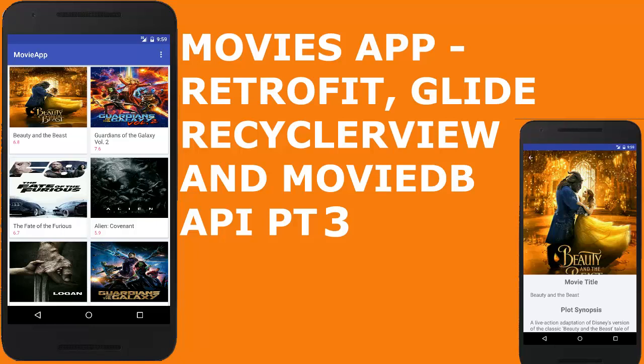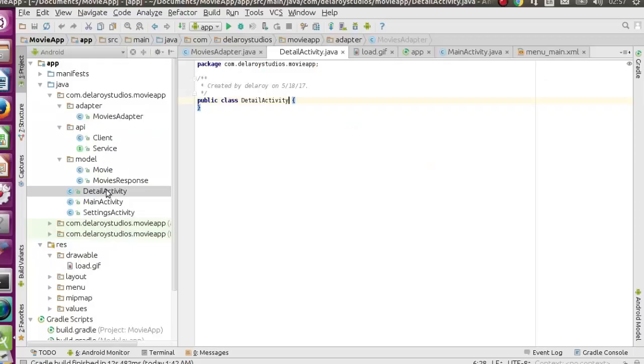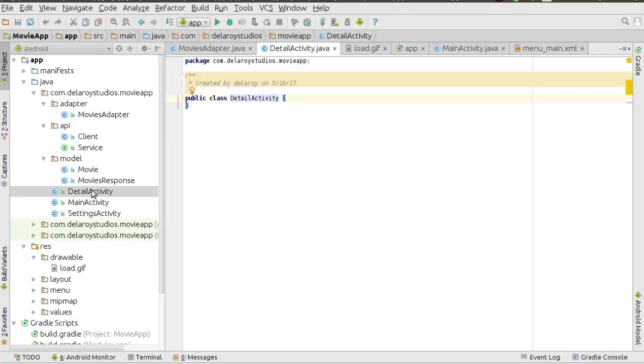Welcome to the third part of the movie app application, which is actually getting data from the Movies DB API. We are using Retrofit, Glide, and displaying it on the RecyclerView grid layout, which is going to have a detail page on click of each card layout. Now we'll be moving from the movies adapter to the detail activity.